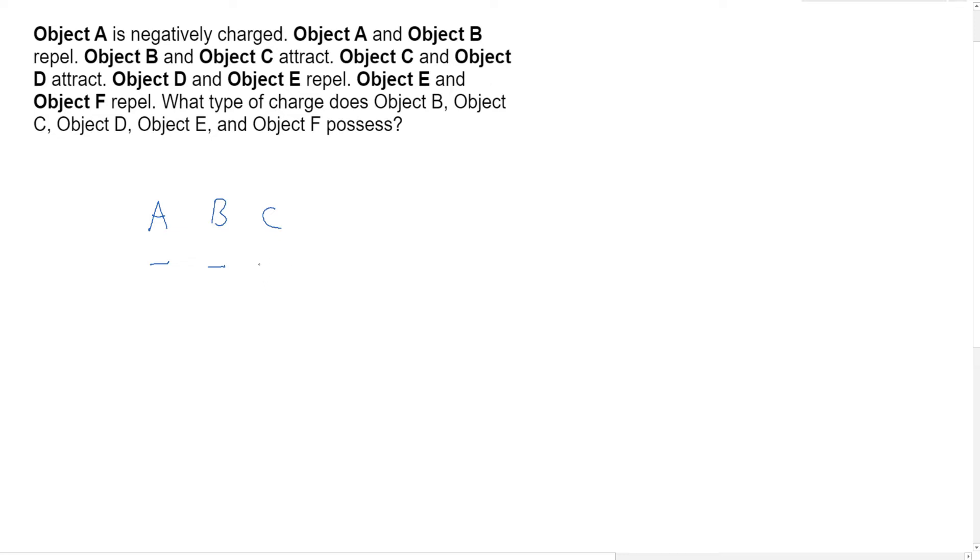Object B and object C attract. So that means what's going to attract a negative? Well, a positive will, but also a neutral object. So C, as far as we could tell, could be either positive or neutral.